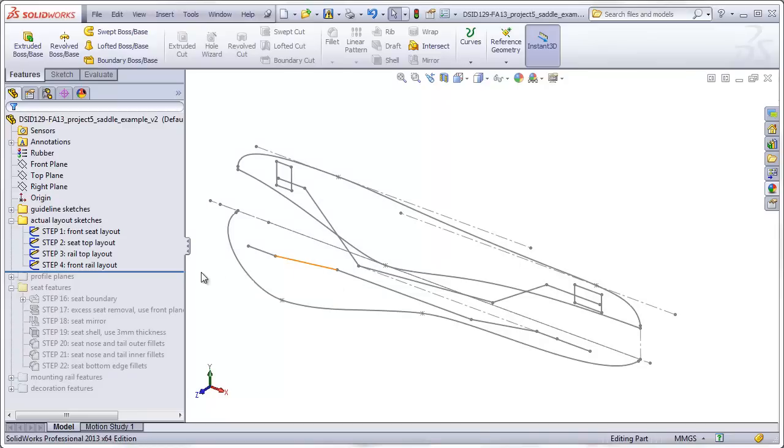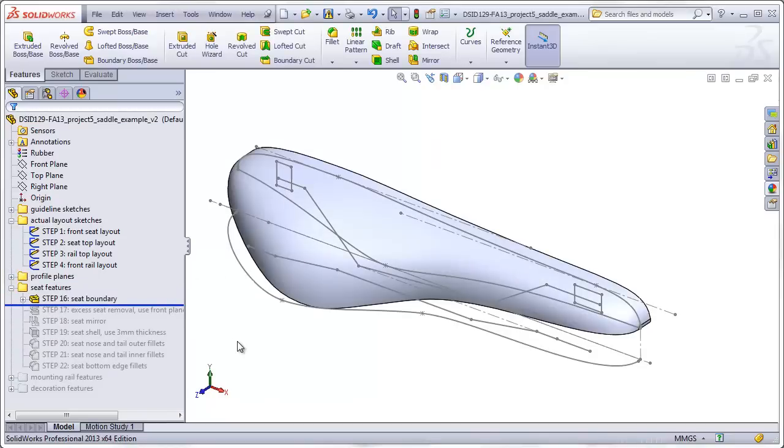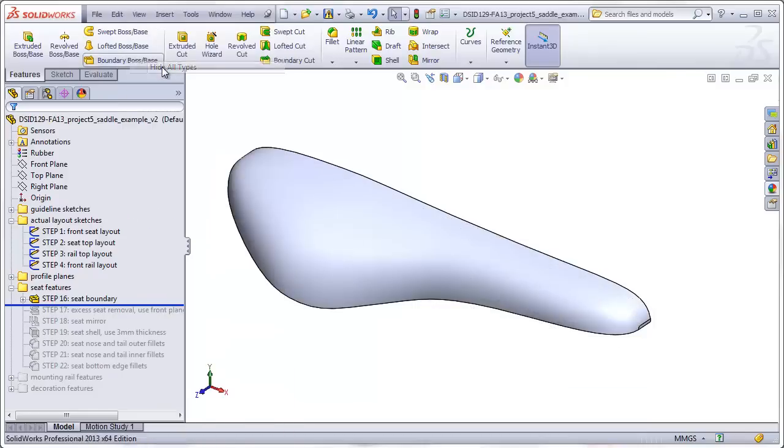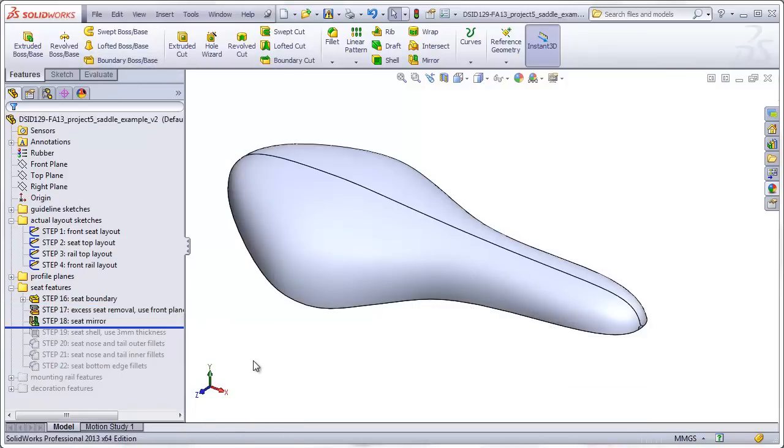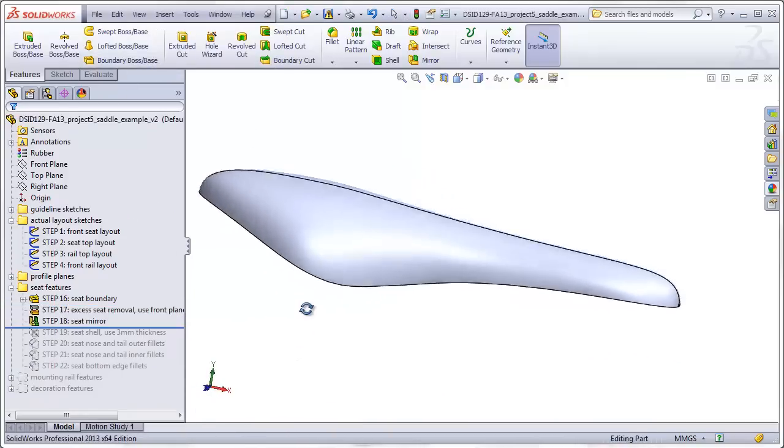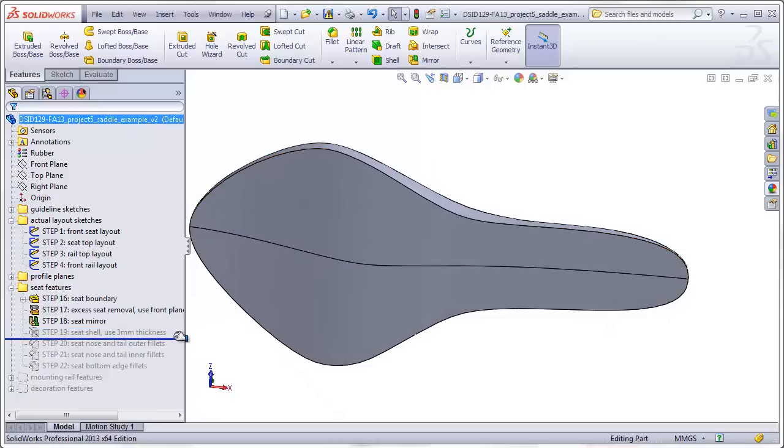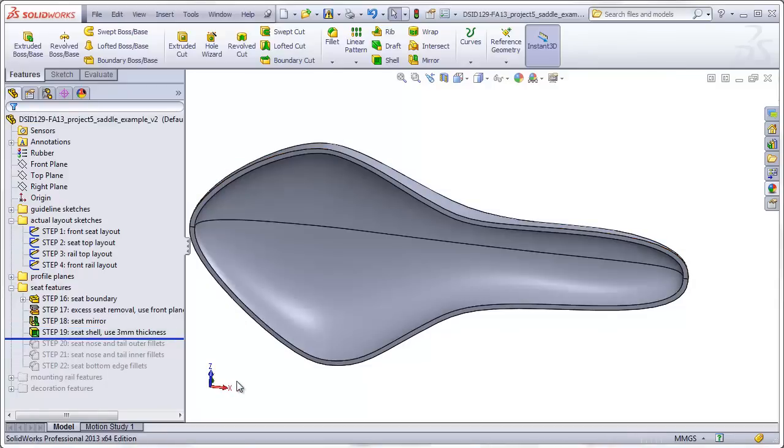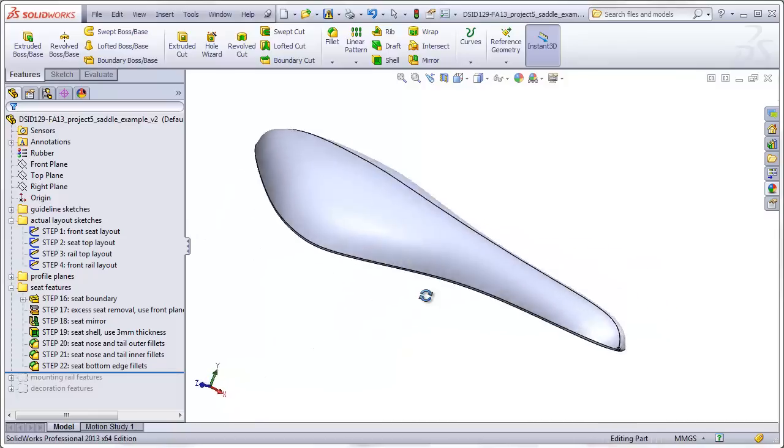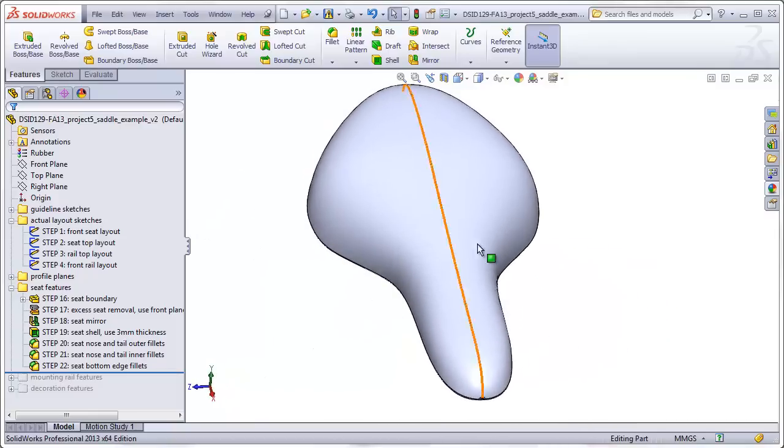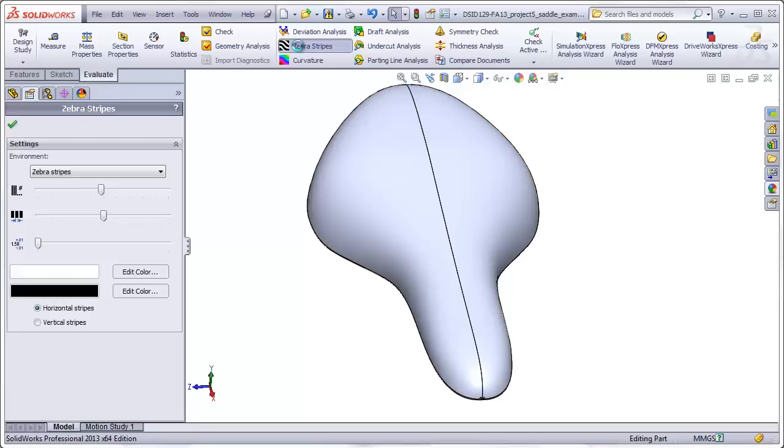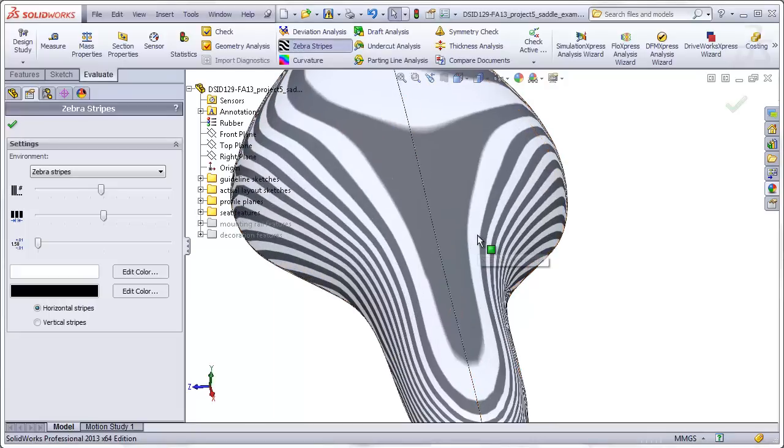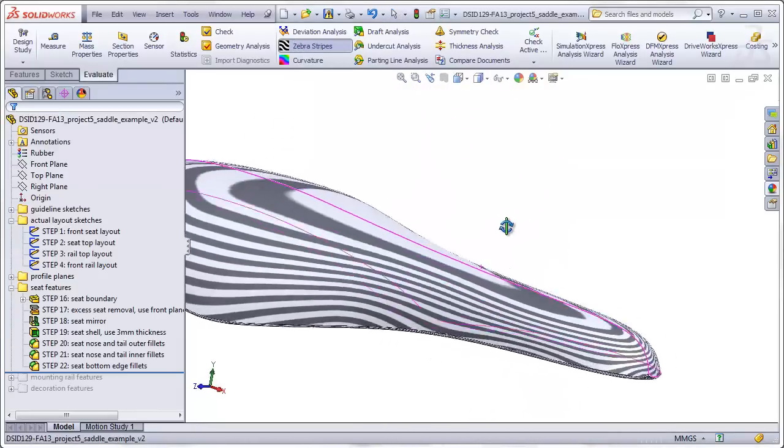The seat will be constructed as a solid boundary that will be mirrored and shelled, and then finished with some fillets on the bottom edges. We will use some techniques that we've learned earlier to make sure that these two surfaces blend together smoothly.